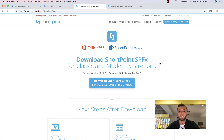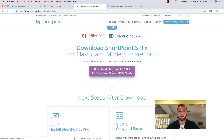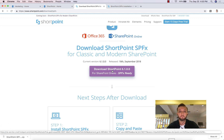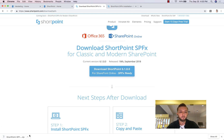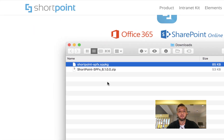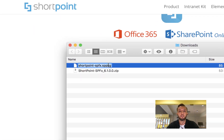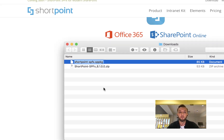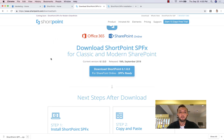The first thing we want to do is download the latest version of ShortPoint SPFX from the ShortPoint website. I'll click download — it will download the latest version. I'll open it and extract the file. This is the package I need to upload to the app catalog. Let's go to our tenant.